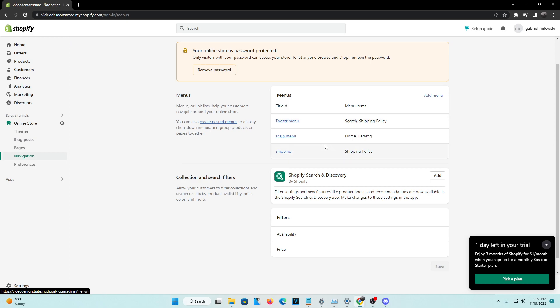Now the difference between the main menu and footer menu is basically the footer menu is at the bottom of the web page, so it'll always be at the bottom. Now the main menu is always going to be at the top. So when someone opens the website immediately, that's going to be right there in the main menu.